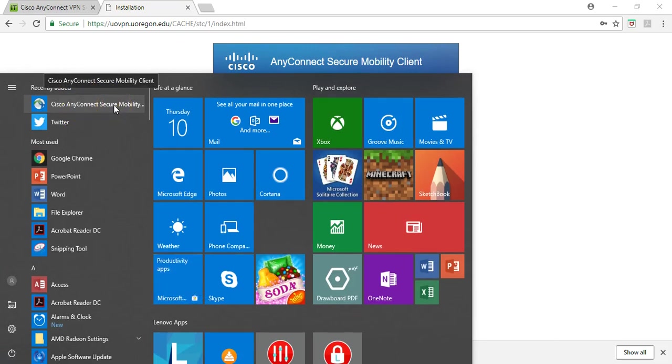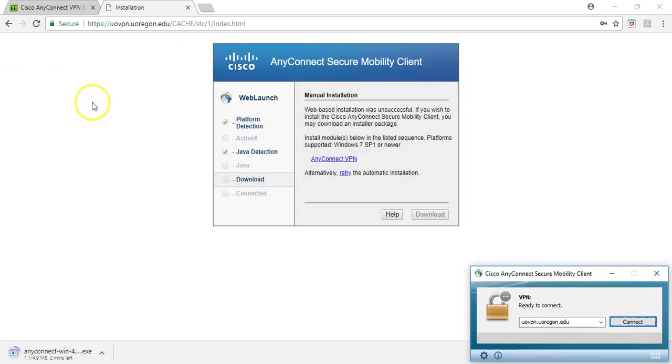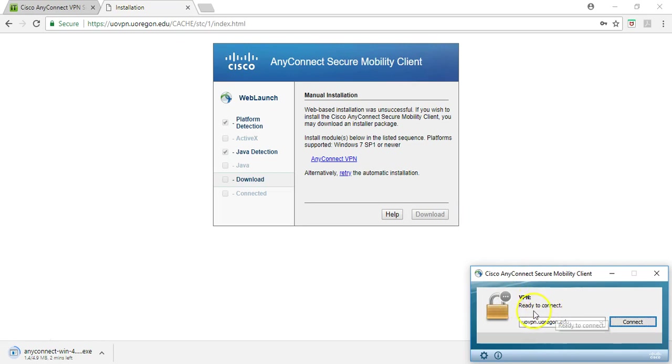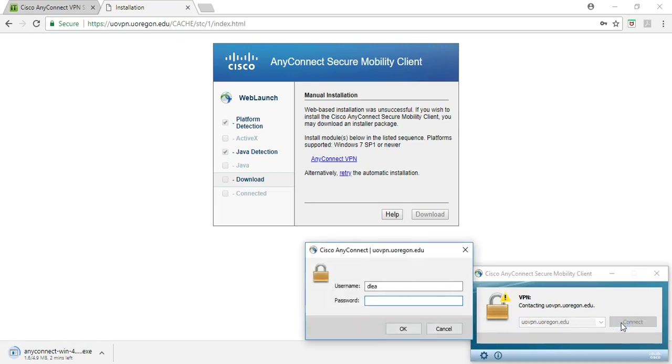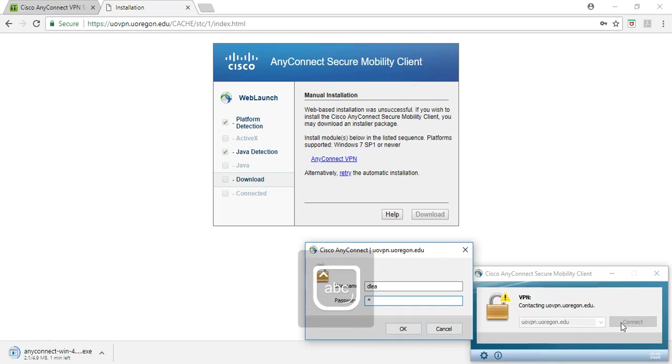This is all an example that I am showing you on a Windows computer, but I think it should generally be equivalent in many respects for a Mac. Once this is installed and you open it here, you will have to enter within the VPN when it says ready to connect, this uovpn.uoregon.edu. When you hit connect, it will prompt you for your username and password, the same that you would enter to log on to Canvas, your DuckID and the password that is related to that.